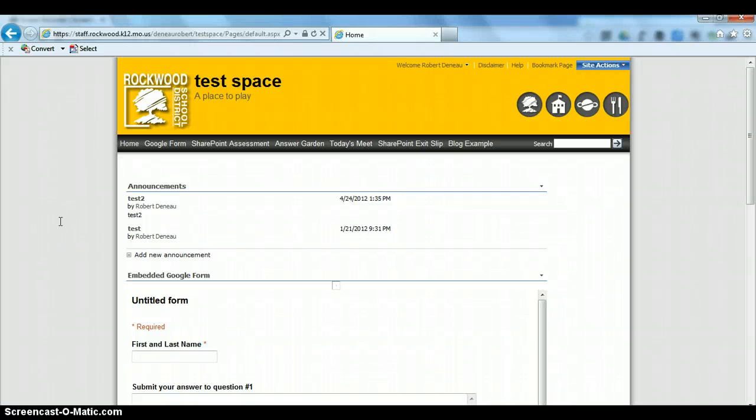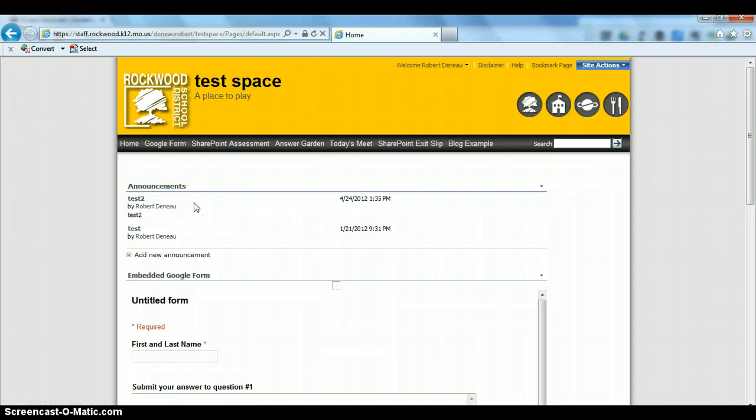One of the easiest ways to keep your SharePoint teacher website up to date is to use the Announcements area. But to have it always be up to date, you'll want to set an expiration date on each announcement.